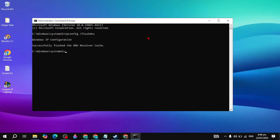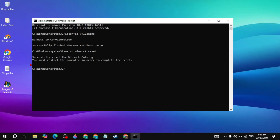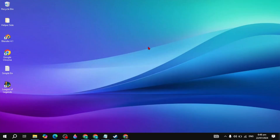After that, type the command: netsh winsock reset, then hit Enter. It will ask you to restart, but we will restart the PC after completing all settings. Then check if your problem is fixed.